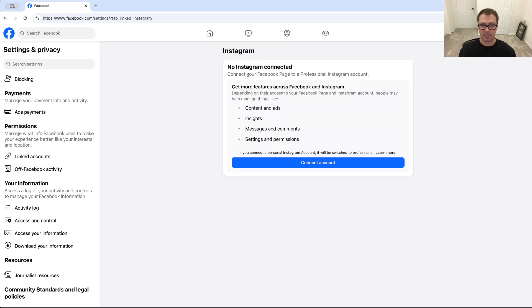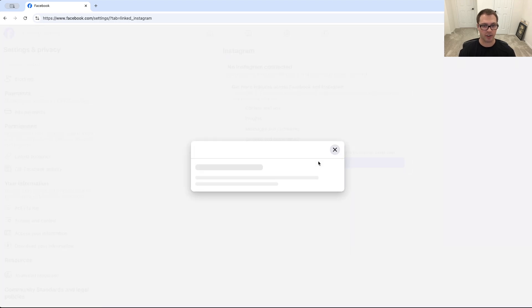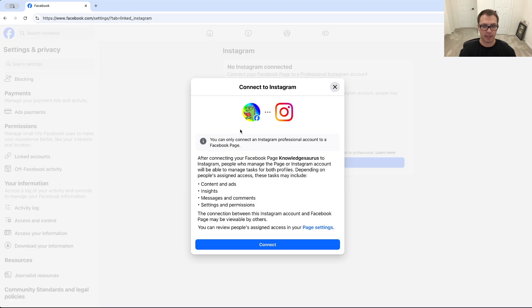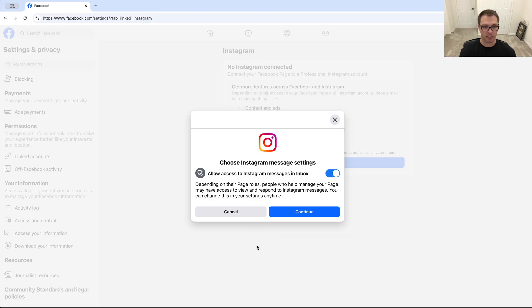And when we click on that you'll see that Instagram is not connected, so we're going to click into here and it's going to ask us to connect our actual page and our Instagram account. So I'm just going to click on connect account here. It's going to ask me to log in and connect my Instagram, so I'm going to choose to do that.